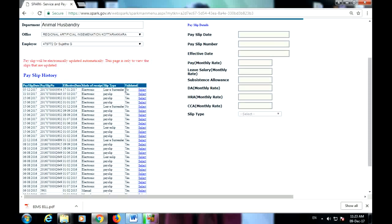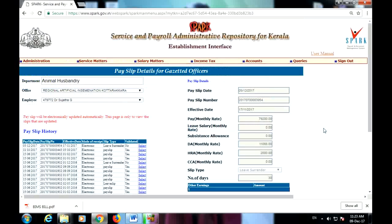We will check the Pay Slip Update. This is the pin — Effective. The pin is the same as on the data. As you can see, I will show you the pin. This is the service matters.